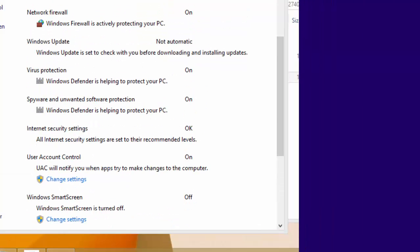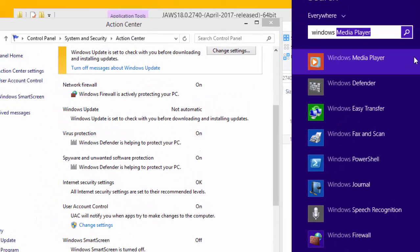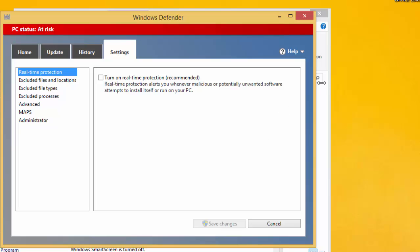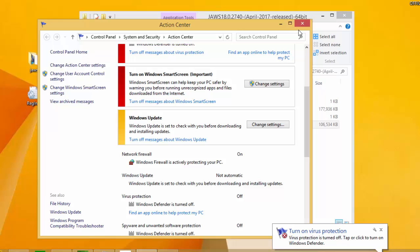One more thing we need to do is go to Windows Defender and turn it off. Scroll all the way down to Windows Defender, go to settings, and toggle it off. Now you can go ahead and install and use your app.